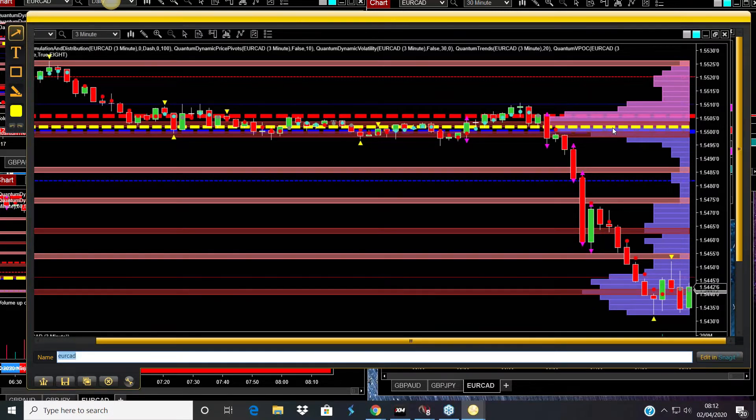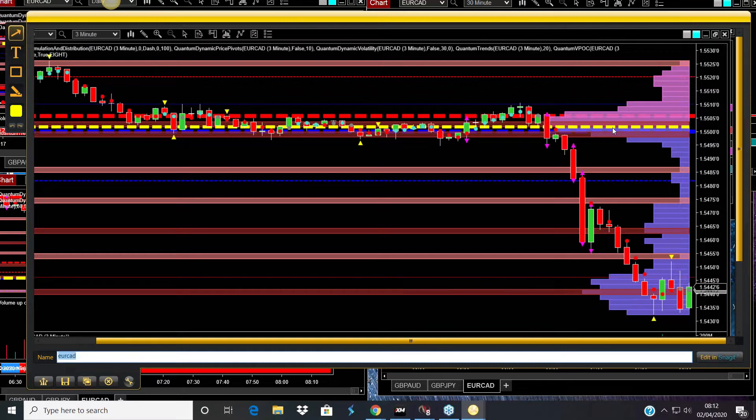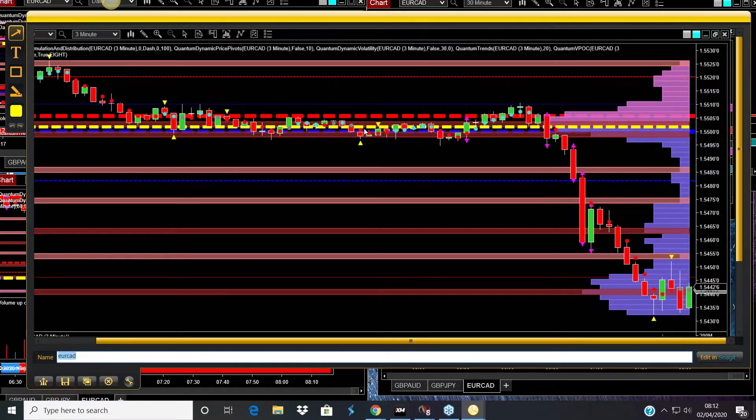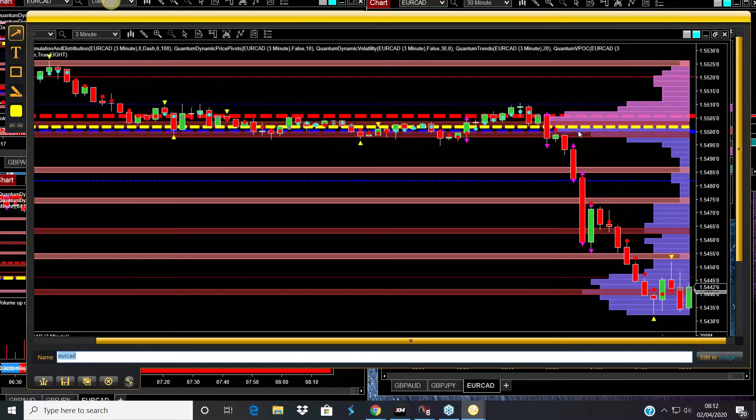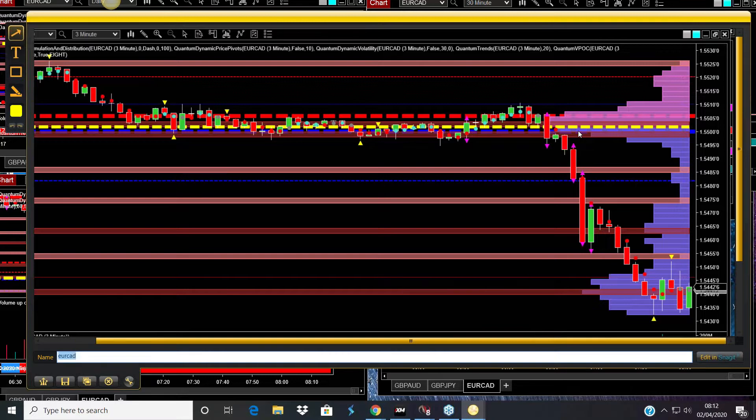The volume point of control has a little bit of what we call market profile in it. This area, when a market is in this sort of congestion phase, is also sometimes known as a value area, which is basically where the market is in balance. There's no clear divergence, no clear direction, because buying and selling is going on and it's in stasis, in balance.